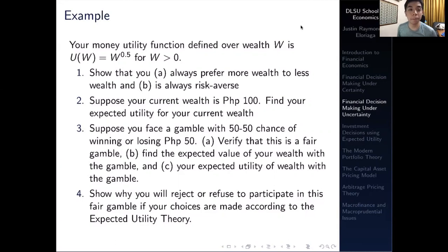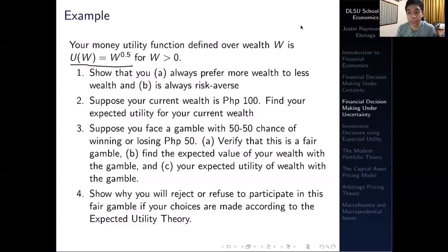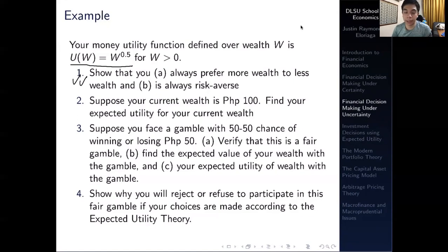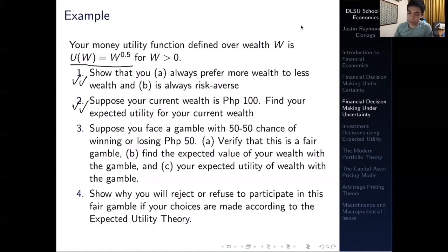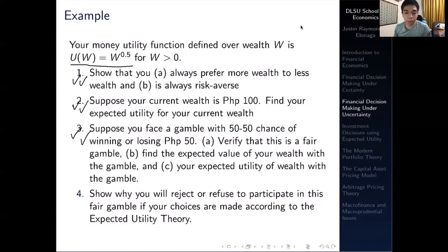For this video we're going to deal with an example covering expected utility, proving the properties of risk aversion, non-satiation in wealth, Jensen's inequality, and some other things — all with an actual mathematical example. So we have this problem: your money utility function defined over wealth is U(W) = W^0.5.